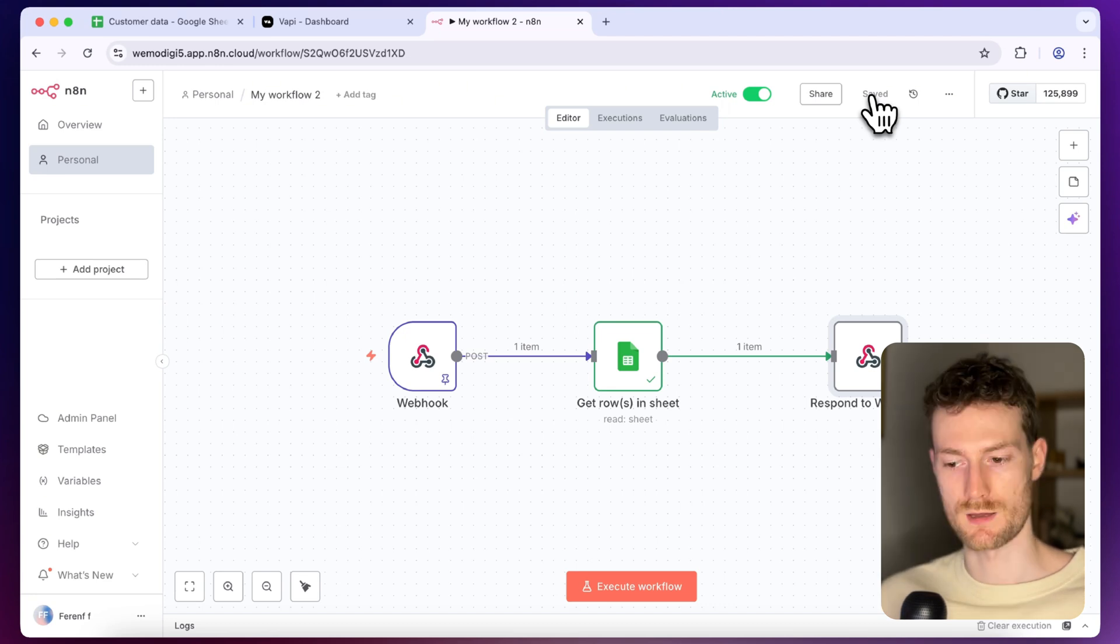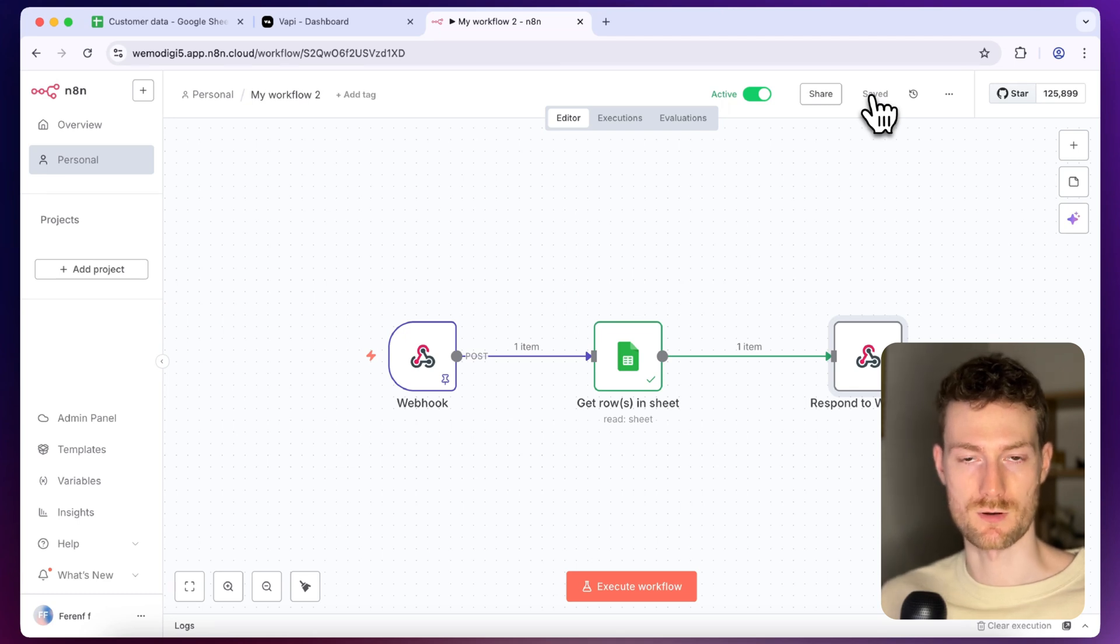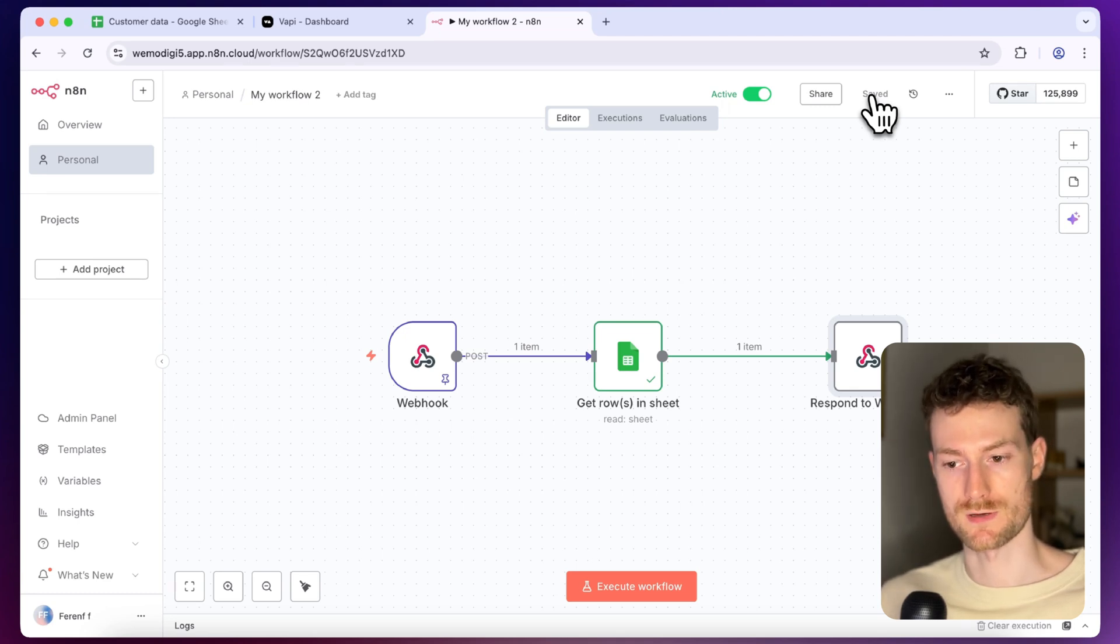As you could hear it greeted me with my first name and it also provided information about the previous conversation so everything works correctly. So this is a super useful method if you want to have a customer support voice agent or if you just want to simply remember the previous conversations. I hope this tutorial was helpful. I know this was a quick one. Let me know if you have any questions and I will provide the N8N workflow in my resource app. Feel free to get it. You can just download it and start using it immediately. Thank you so much guys for watching. I will see you in the next video.